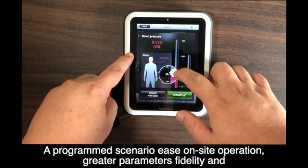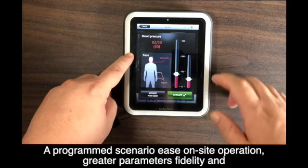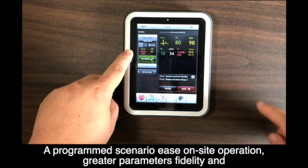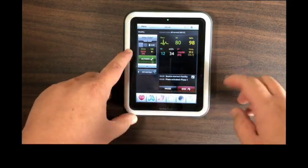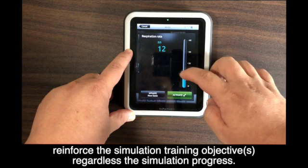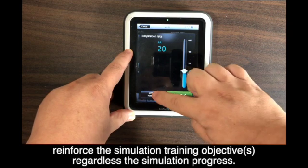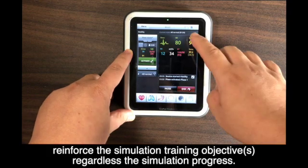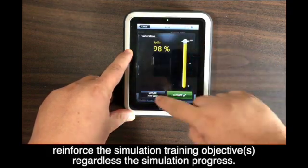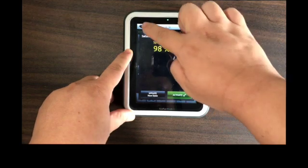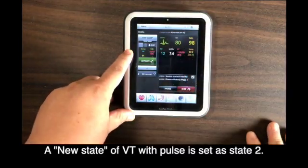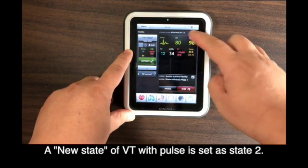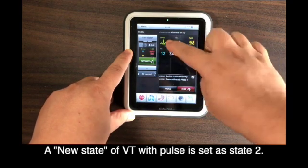Simulation training is not a one-man effort. The written scenario is a communication tool between members of the simulation execution team. A written scenario gives rights to customized simulation training and programming of scenario. A programmed scenario minimizes human error in simulator operations, increases functional fidelity of the mannequins and parameters. Most importantly, a programmed scenario reminds all members of the simulation execution team of the training objective regardless of simulation progress.